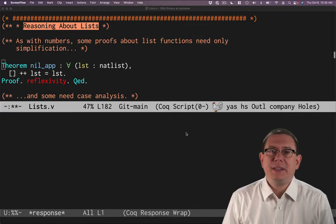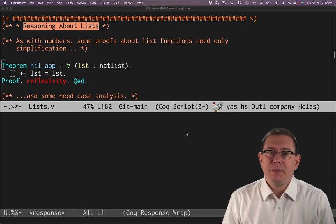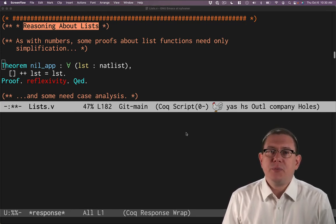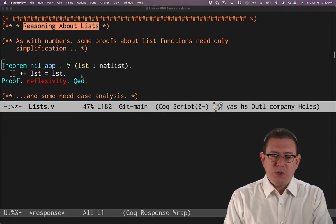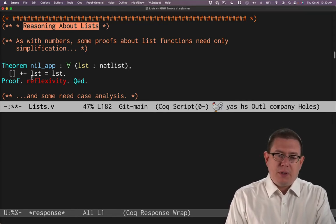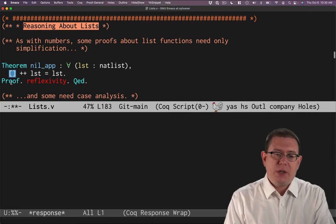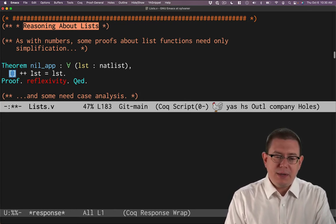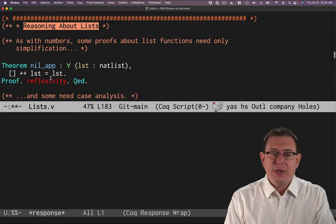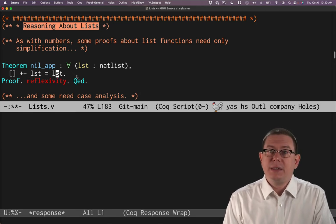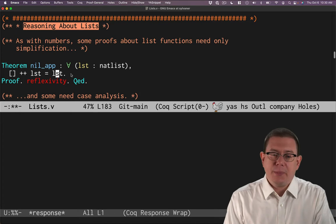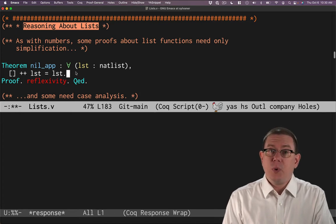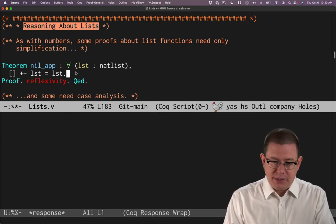Now that we've defined lists in Coq and written some interesting functions with them, let's prove some properties of lists and those functions. We'll start off with a really simple one. We noted before when we were doing some unit tests that if we took the empty list and appended it on the left side of another list, then it left the second list unchanged. So that was true for concrete examples we've seen before. Let's prove it for all lists that could be on the right-hand side.